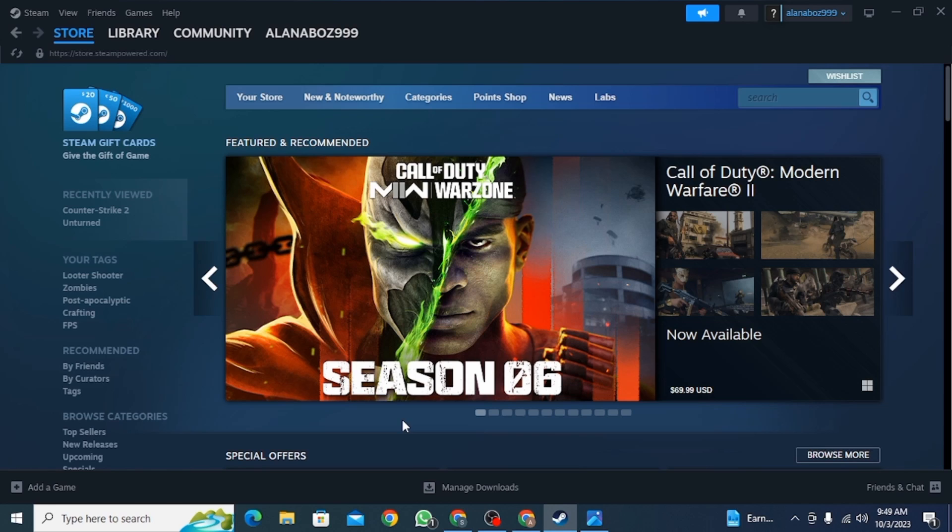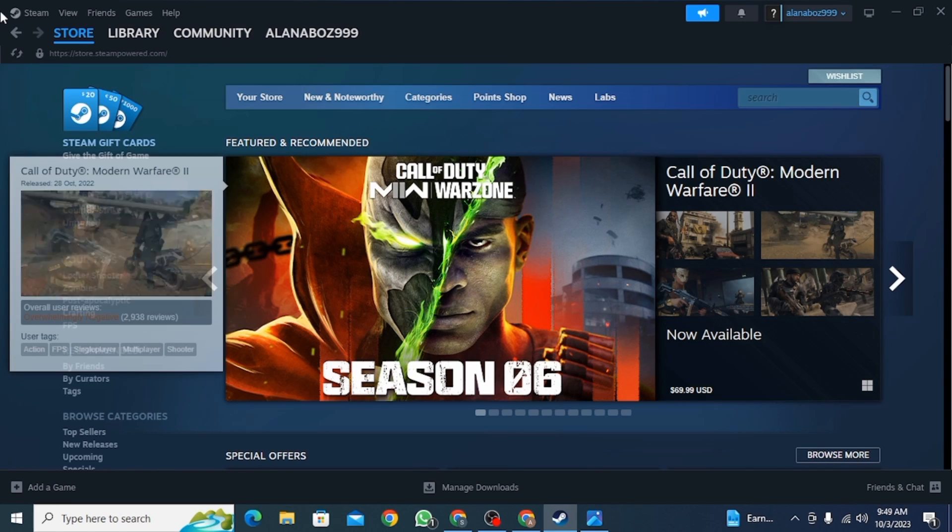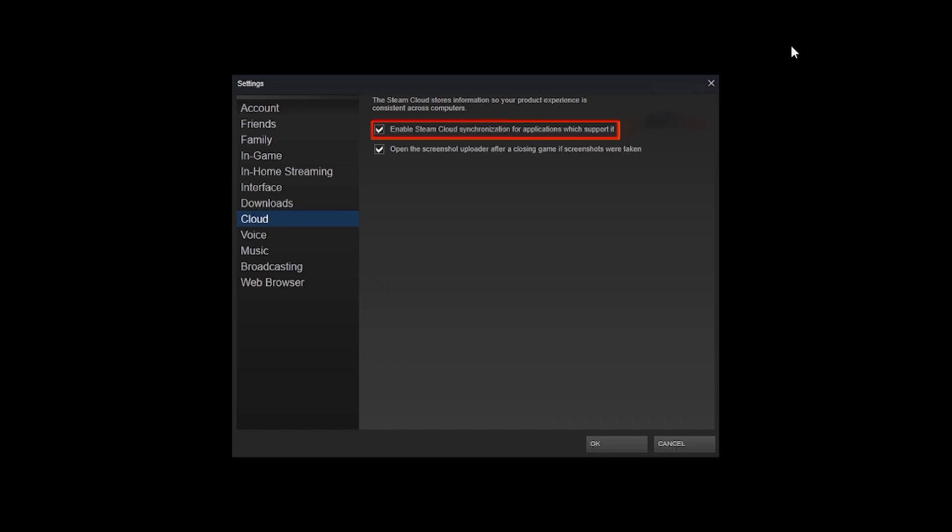First, you want to open up the Steam app on your laptop or PC. Once you have opened it, you want to head right at the top and click on Steam. From there, click on Settings and now select Cloud.